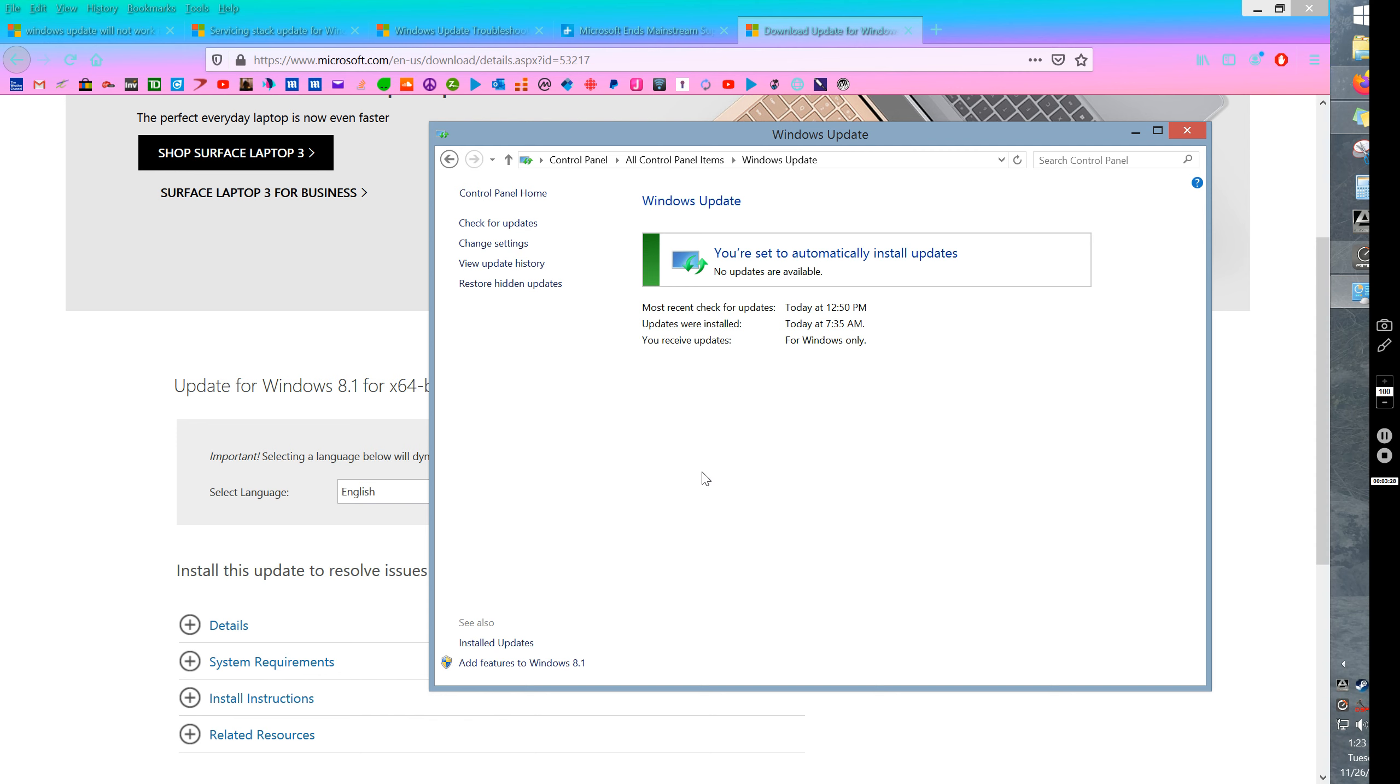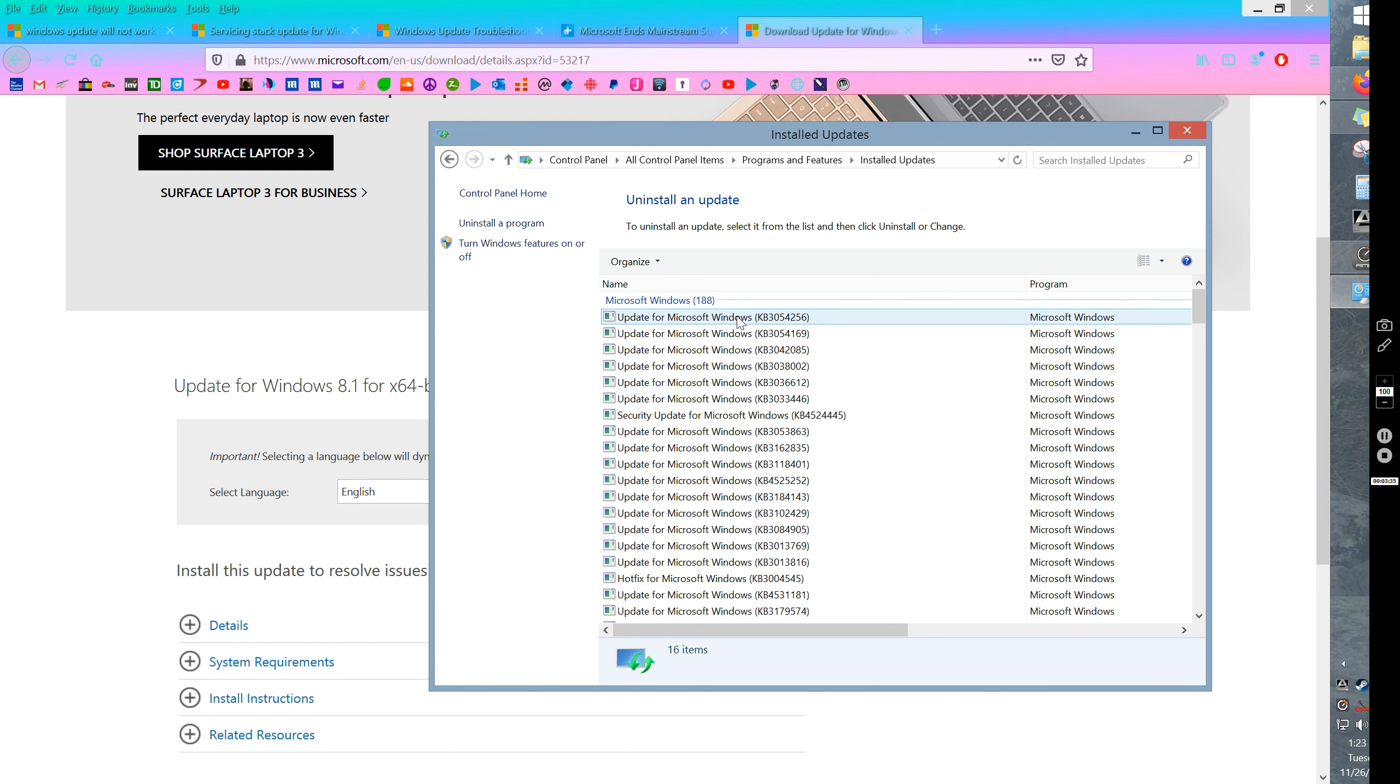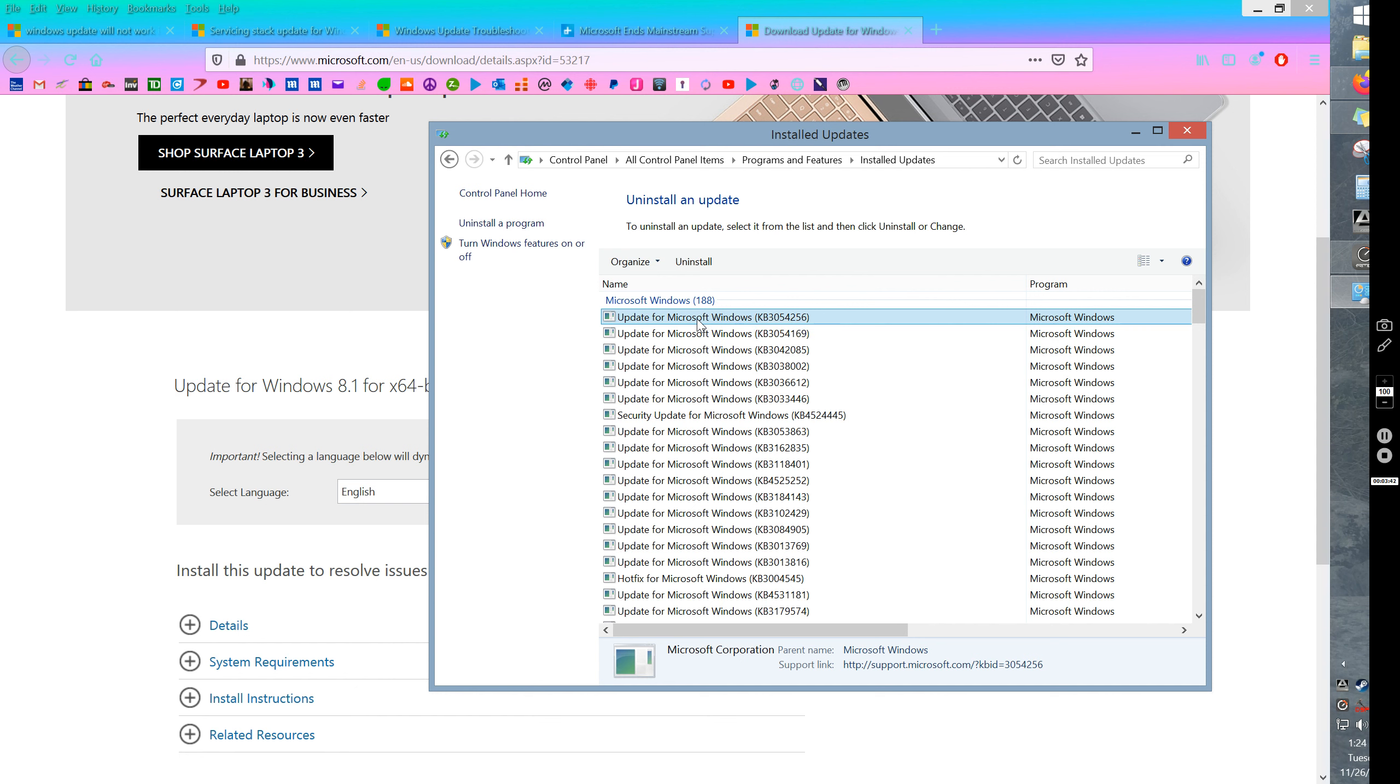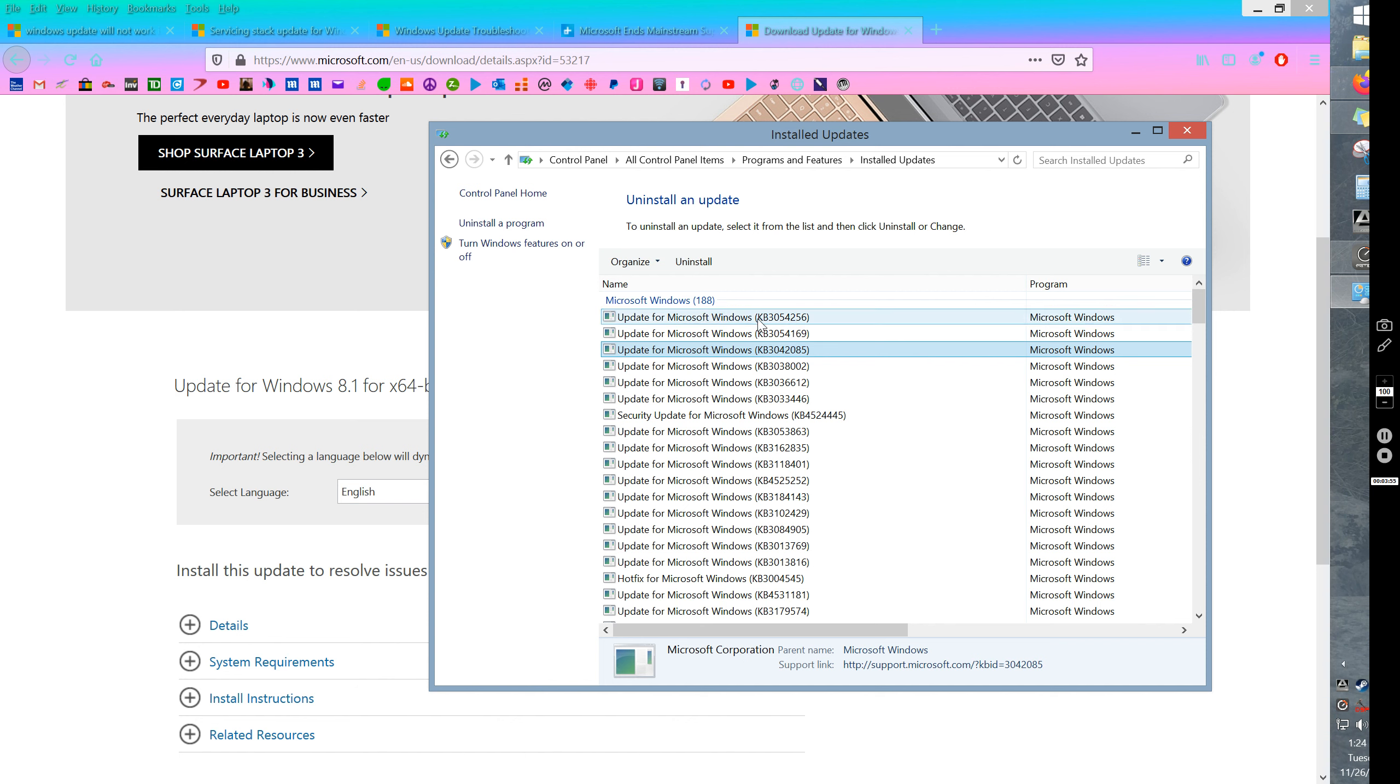So what you have to do is you have to go click on installed updates and then uninstall the last. So right click on it, go uninstall. Uninstall three at a time like this one and this one and this one. And then reboot it and then uninstall another three and reboot it. And then after each time check your Windows updates until you've uninstalled all of the updates that have caused a problem like there might be one or two, and then reboot it.